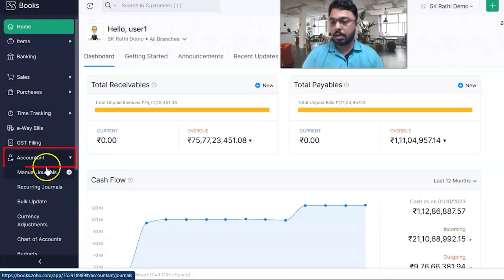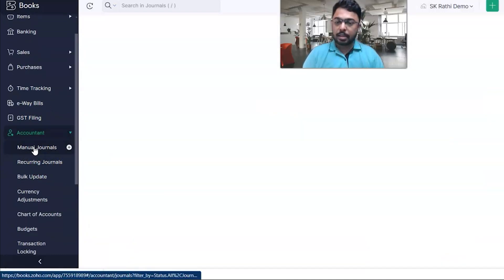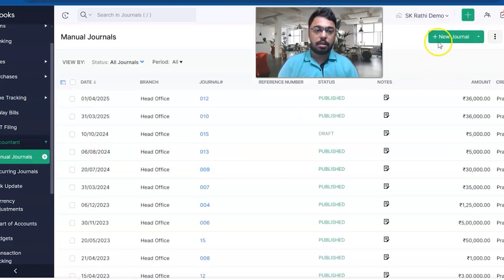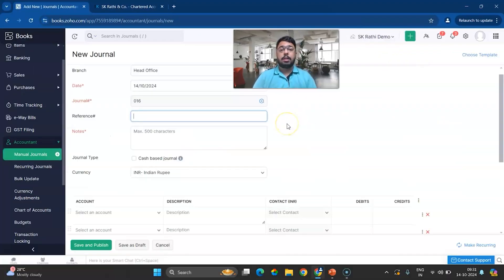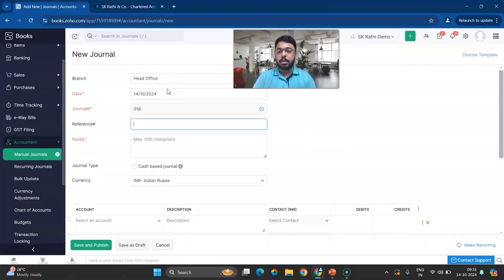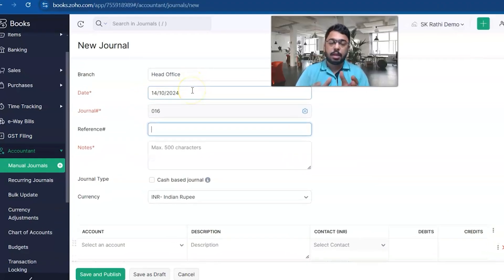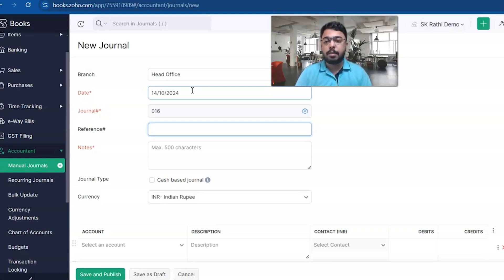Let's start with the Accountant module. Under the Accountant module, we have Manual Journals. In Manual Journals, create a new journal to record transactions pertaining to customers and vendors. As we all know, customers are tracked with Accounts Receivable and vendors are tracked with the control account Accounts Payable.